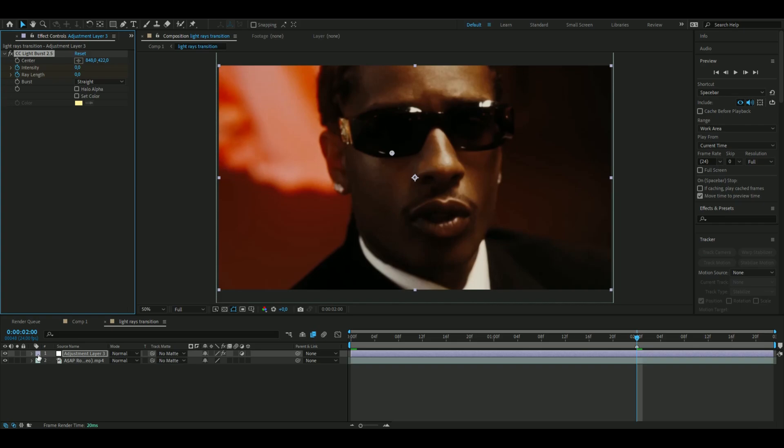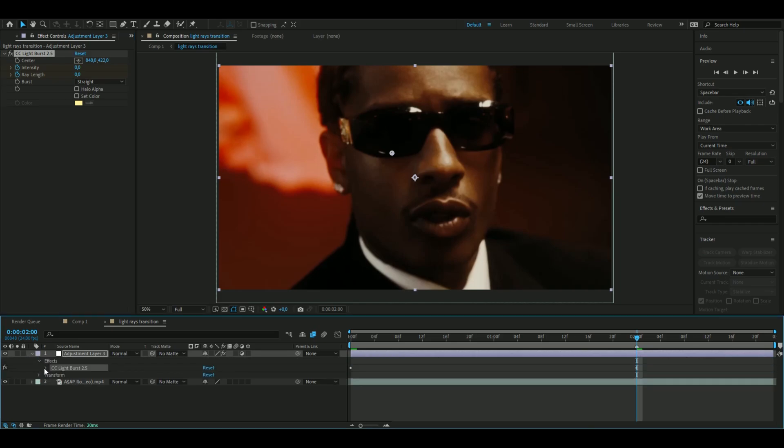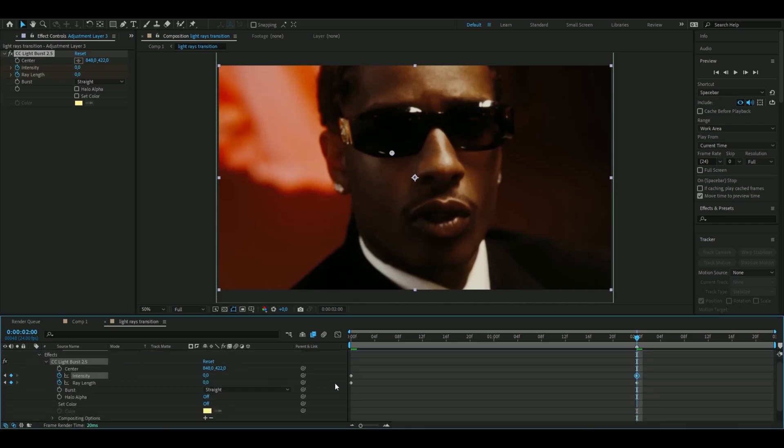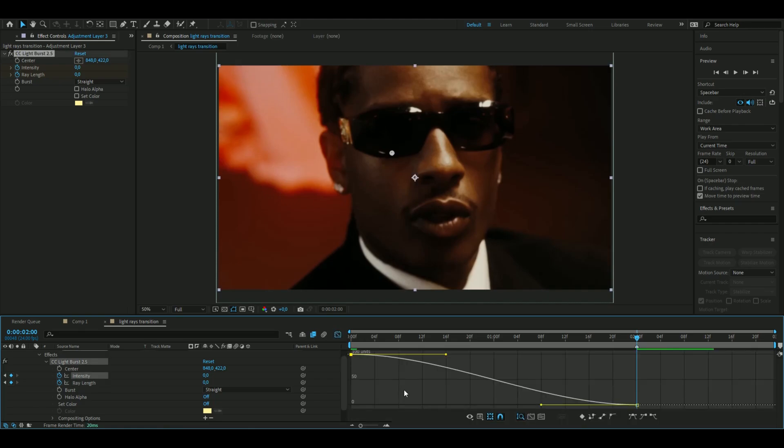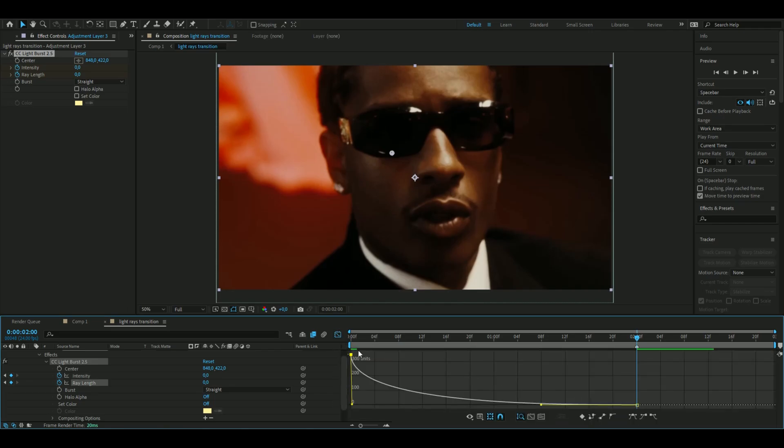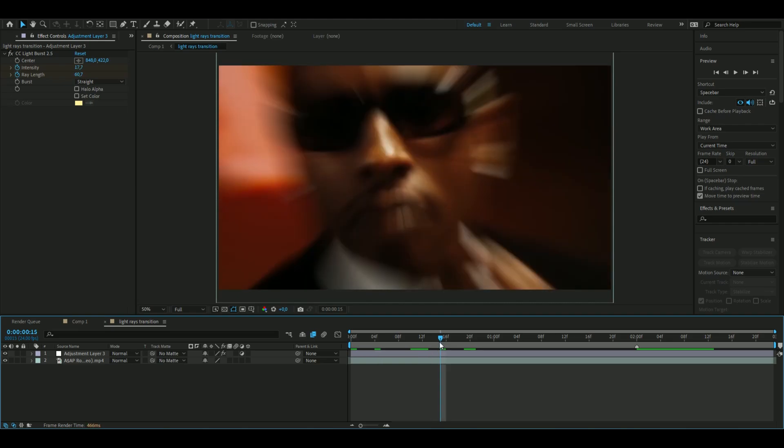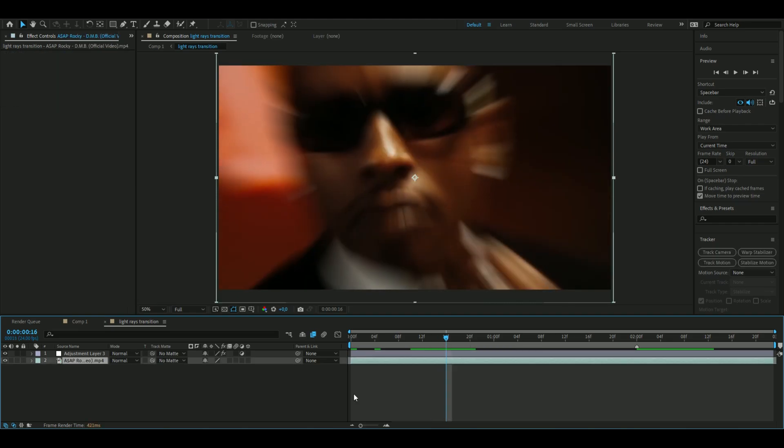and you're going to open up the layer here, adjustment layer, effects, light burst, and you're going to add quality keyframes, press f9, open up the graph here, and here drag this one all the way down here and do the same with this one as well. Just like that, now our light race transition is basically done but